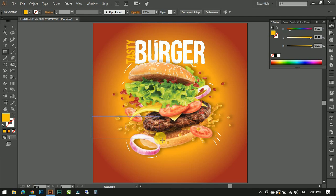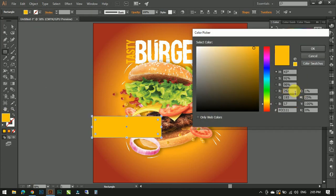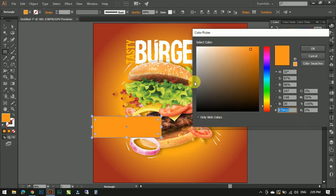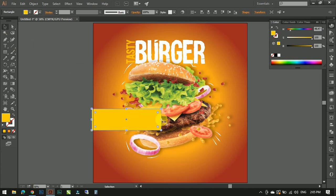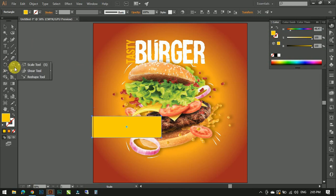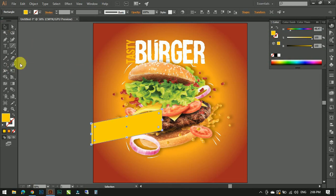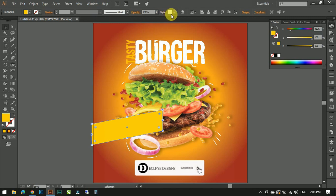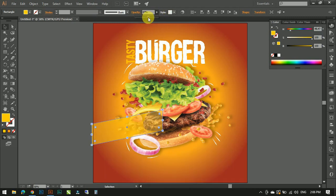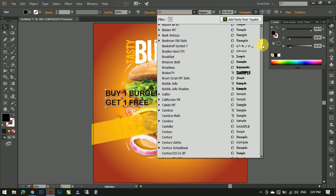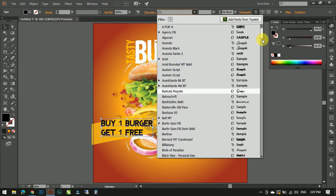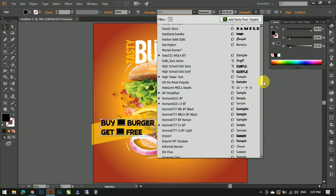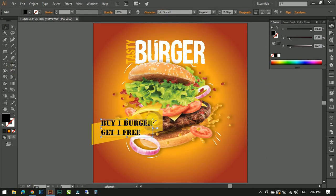The fast food restaurant is offering a special offer. For that, make a rectangle and tilt it. Make it transparent and type your text over it. Use different style of fonts which is more prominent.